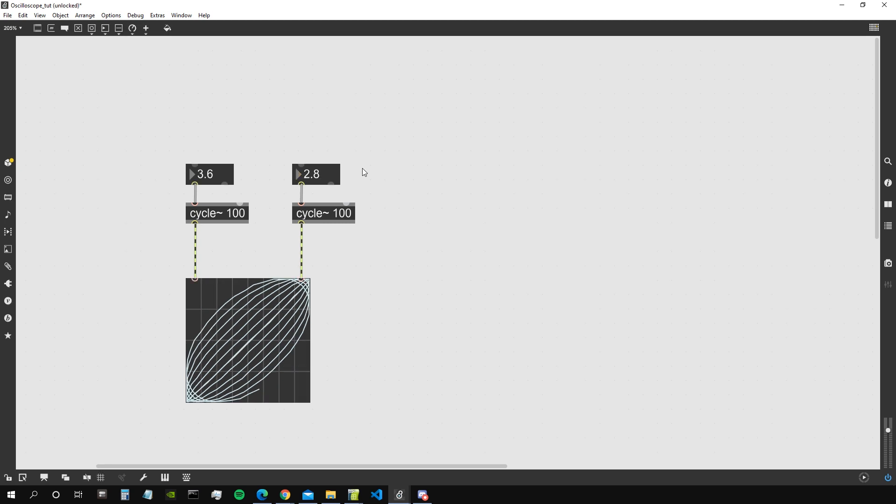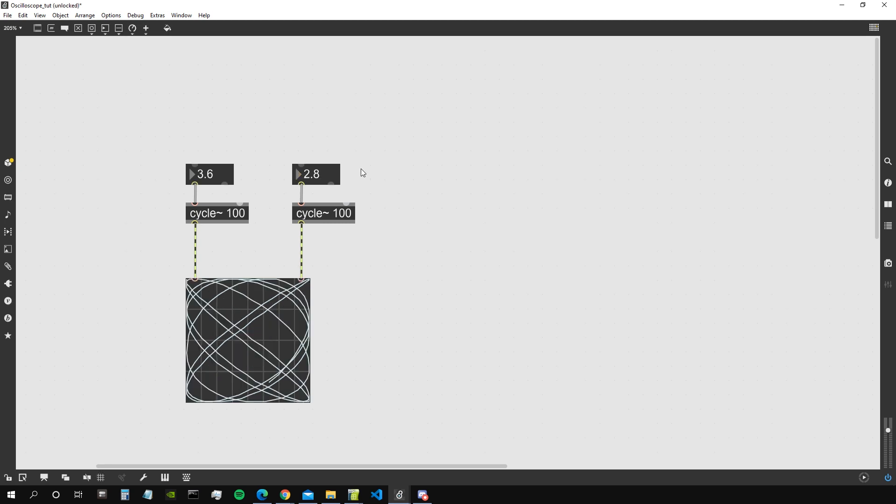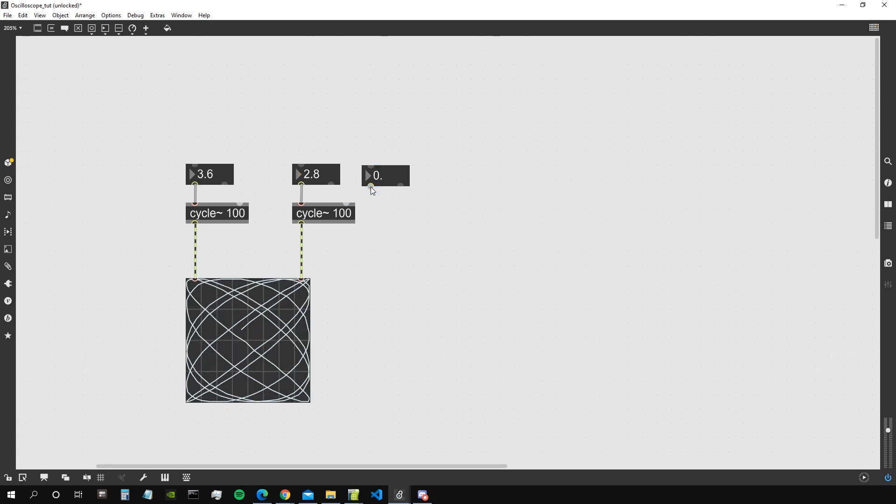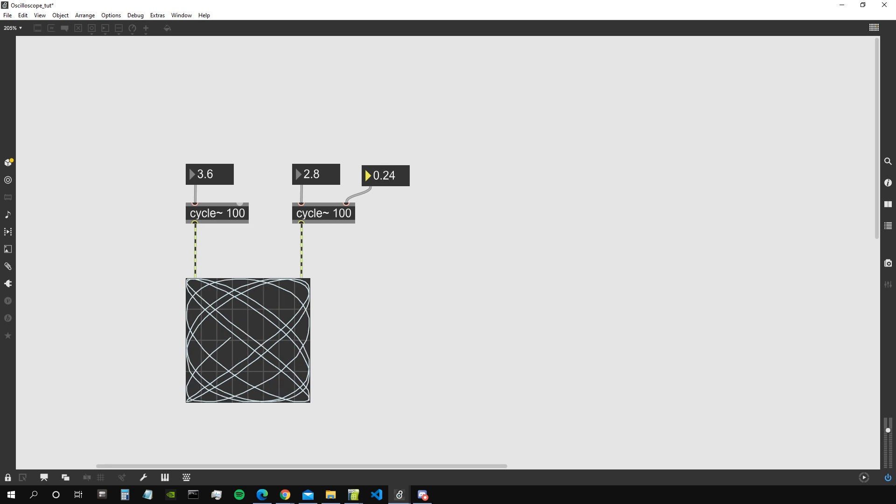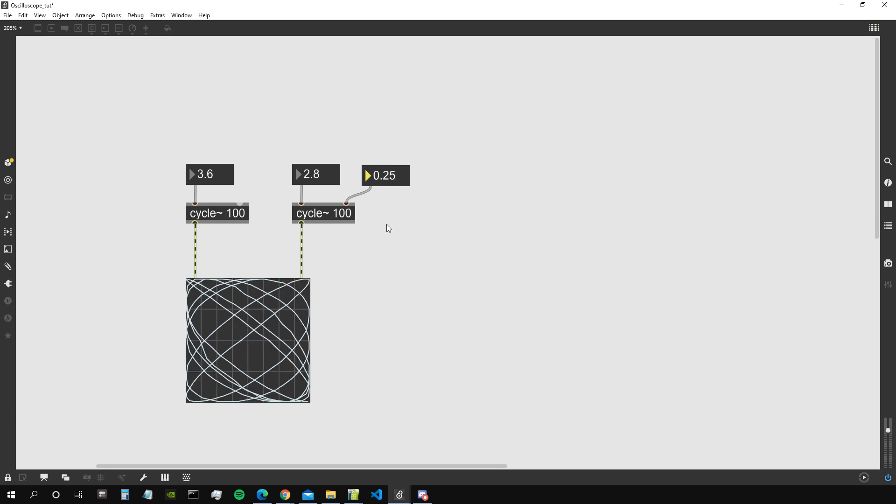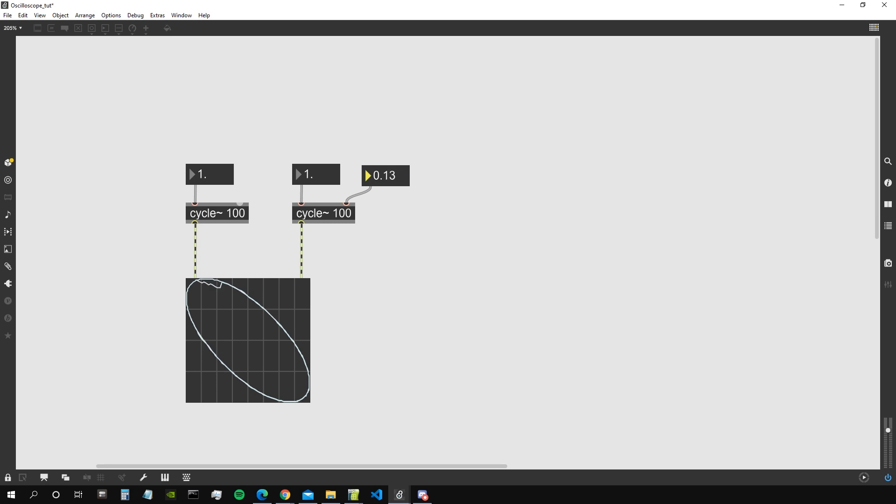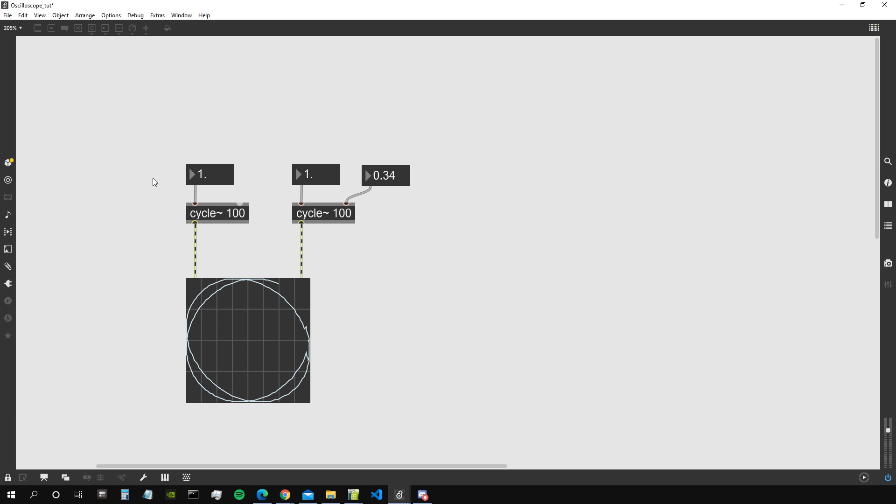So if we try to change the phase of these two oscillators, we can also have interesting effects. For example, we can have like a circle being displayed and all these kind of nice things.